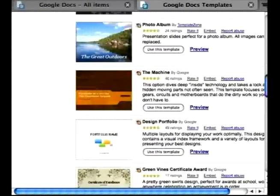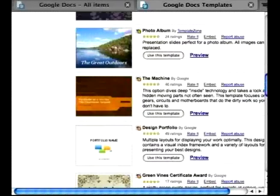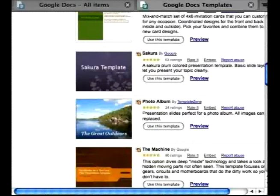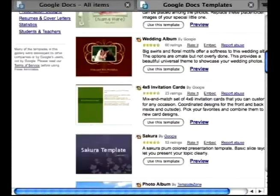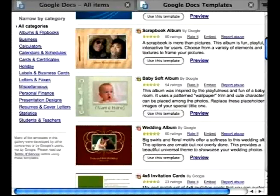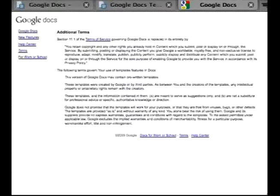The only problem with using free templates online is that you don't know what is attached to it — it doesn't actually protect you from getting viruses or anything else. There are also copyright issues that you definitely want to look into before using any of these templates, so it's good to take a look at the terms of service to get an idea of where these templates come from.